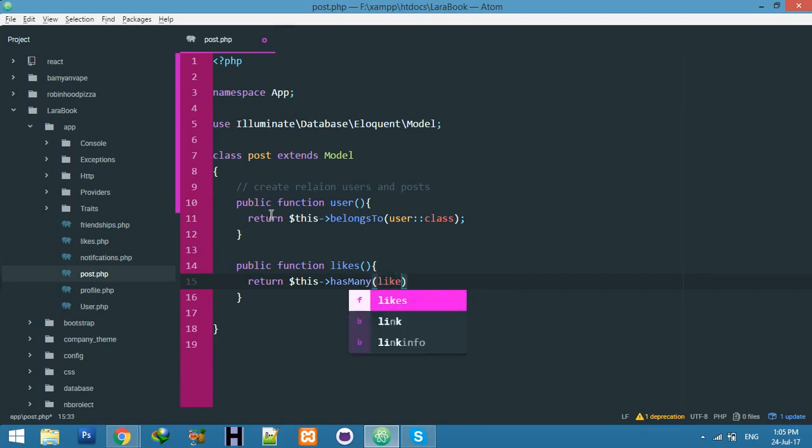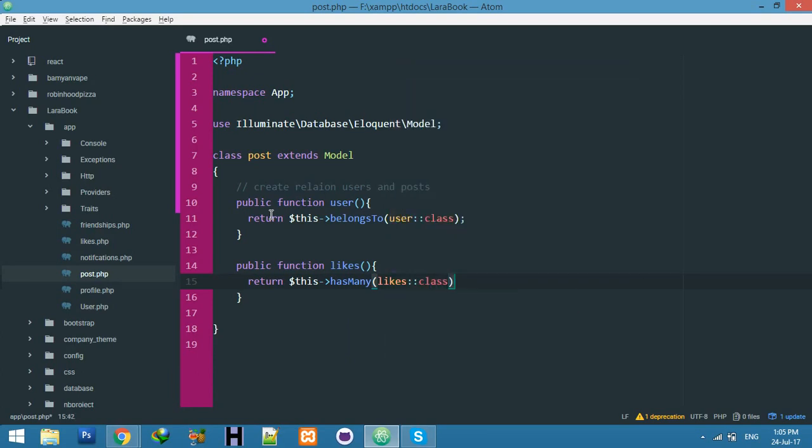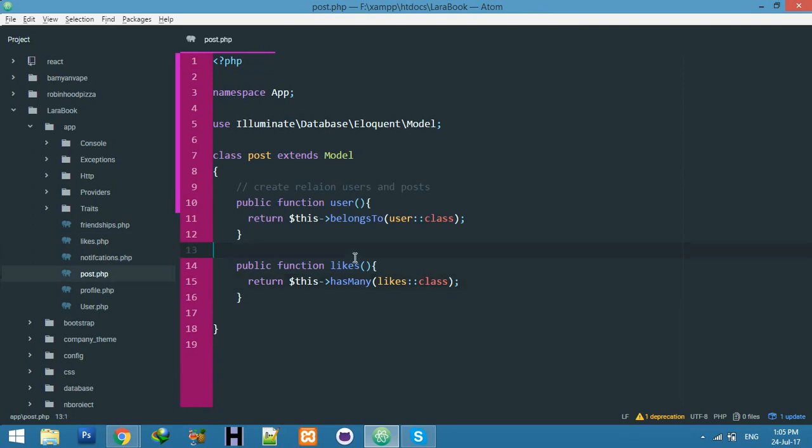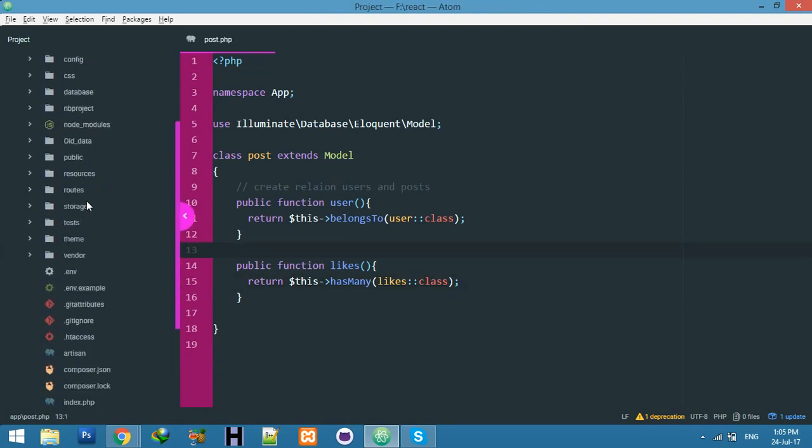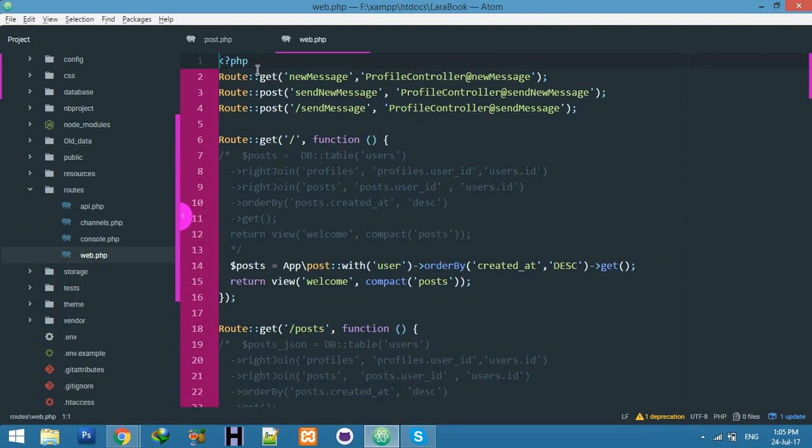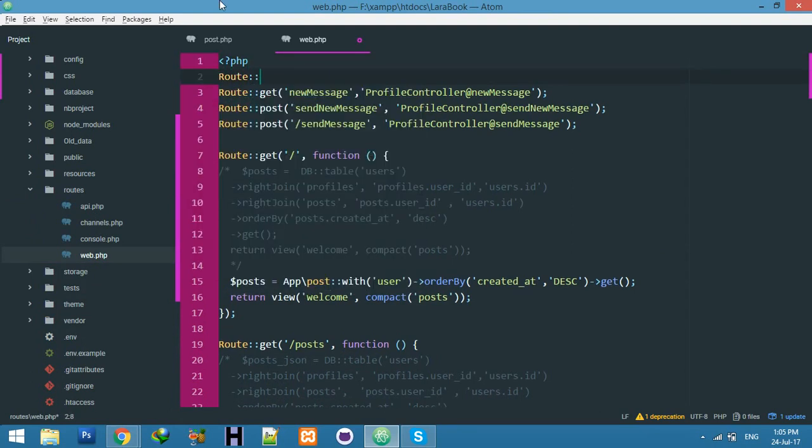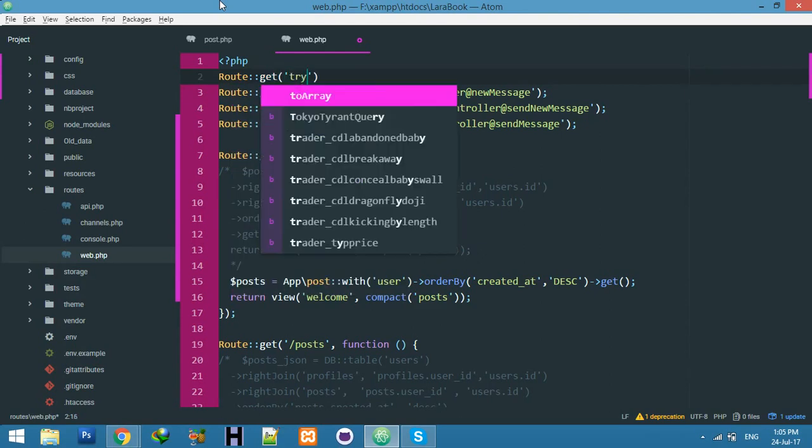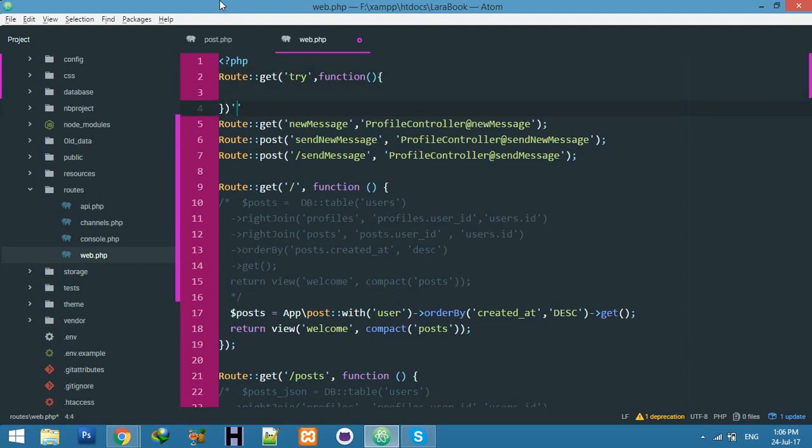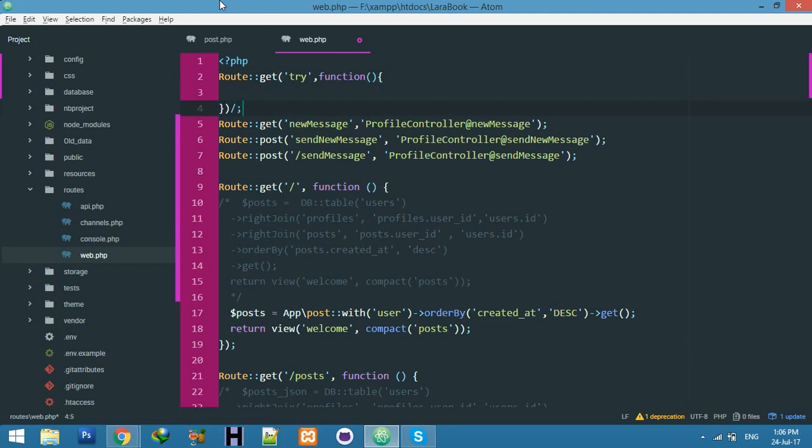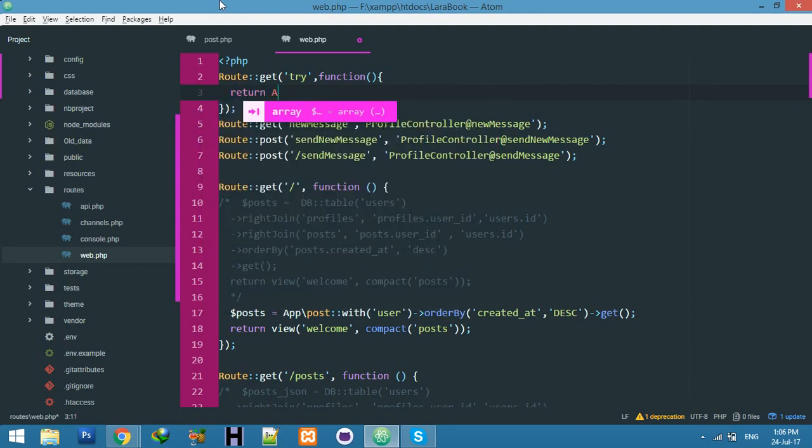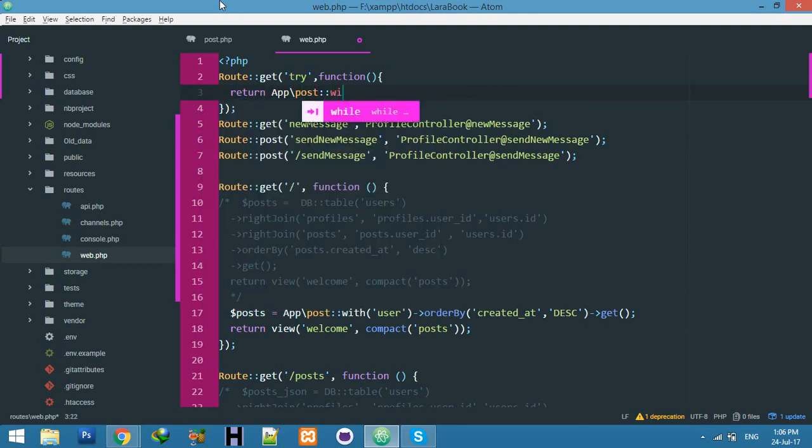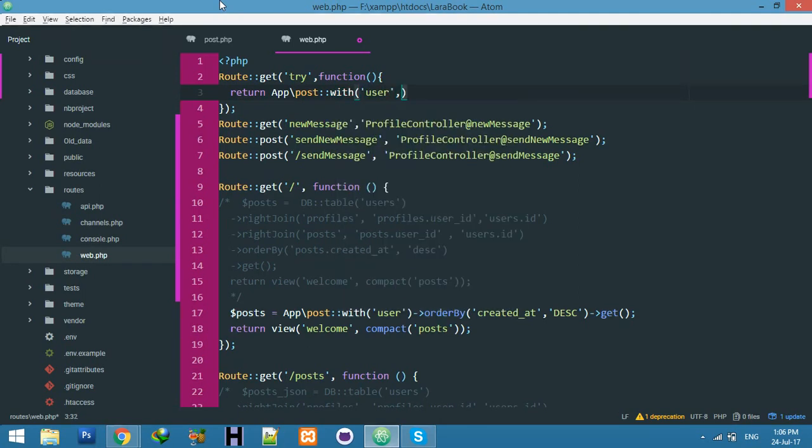Now I will try to show you with a try function. Create a new route and name it 'try'. Create a function to return data: app post with user data and likes.